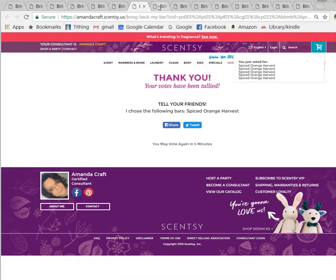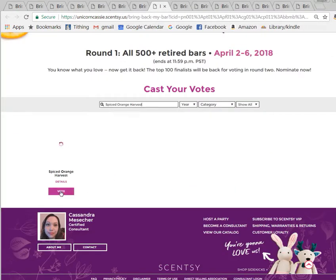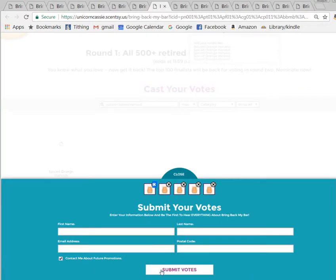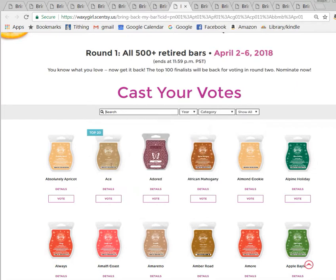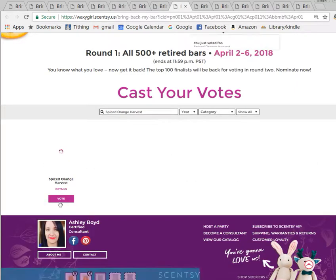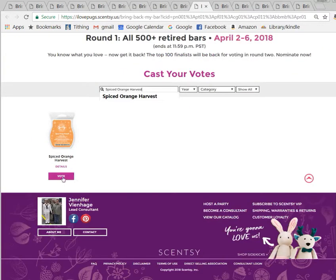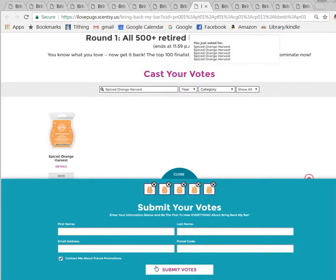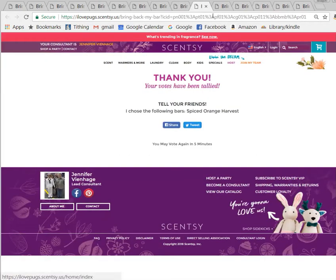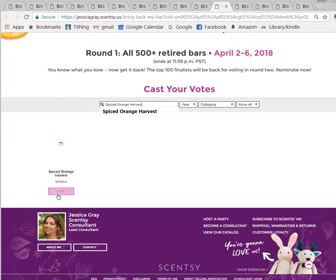You don't have to put your personal information into all these people's websites — you just submit votes and it's good to go. I did this yesterday with Marshmallow Mint, and Marshmallow Mint is in the top 20 today. Spiced Orange Harvest never comes back, so if I do this on that scent, I'll know exactly how much of a difference voting like this actually makes.